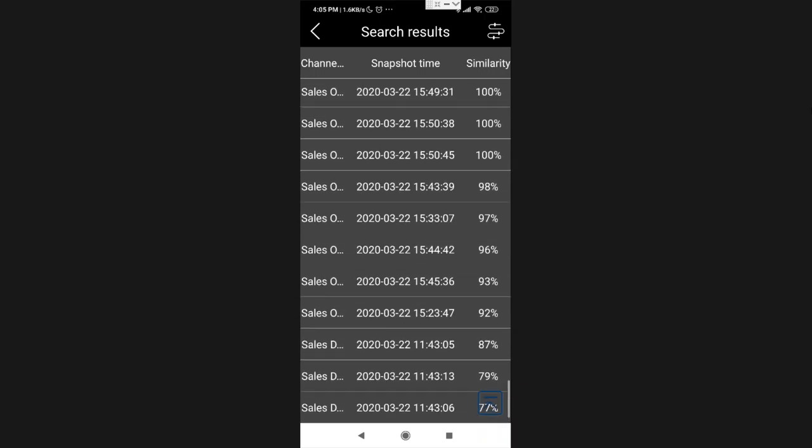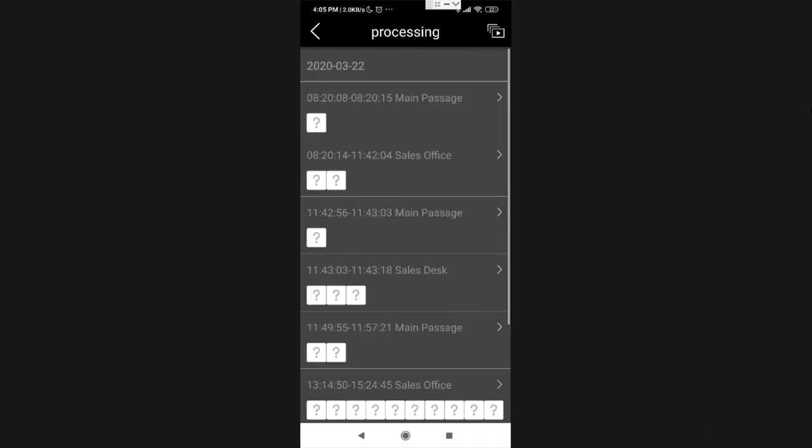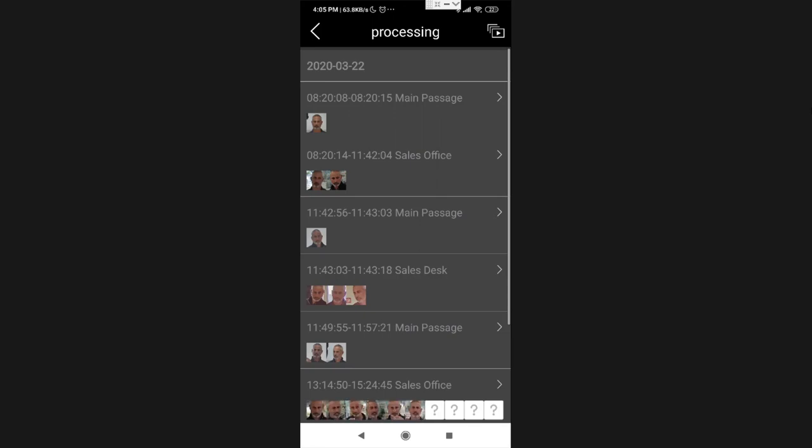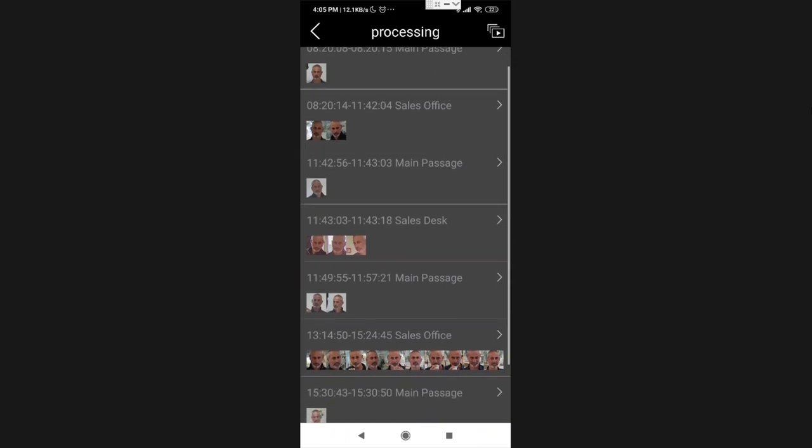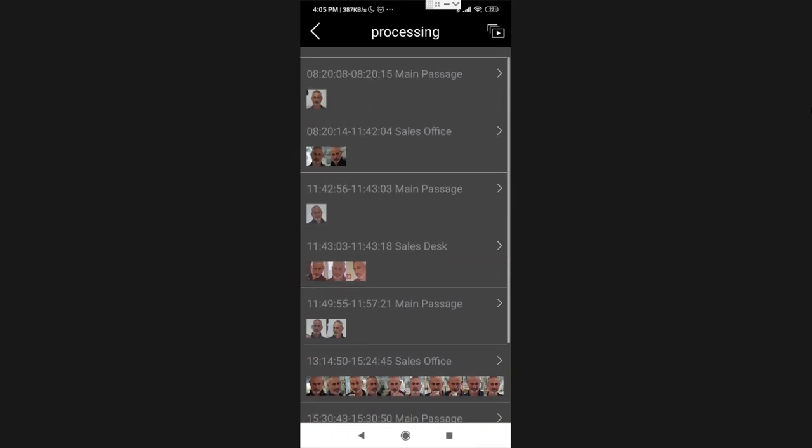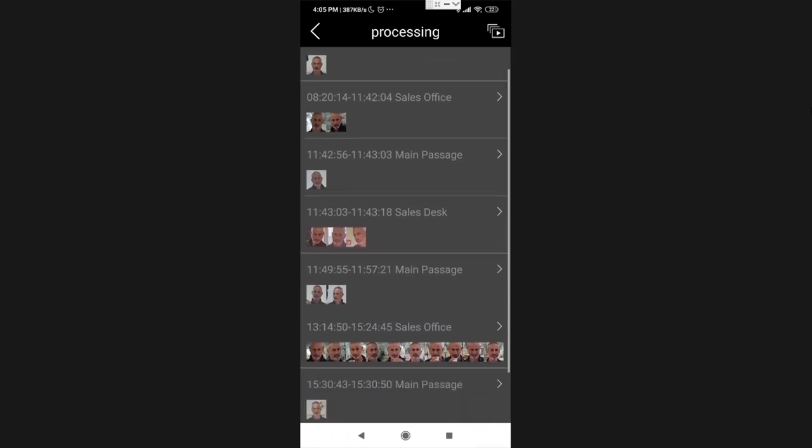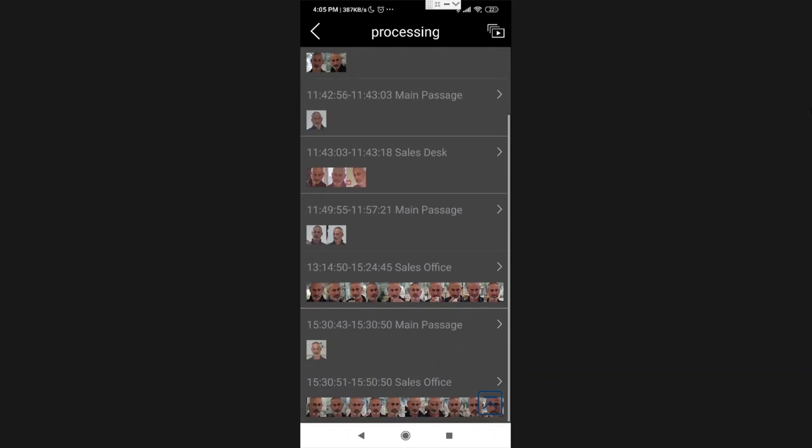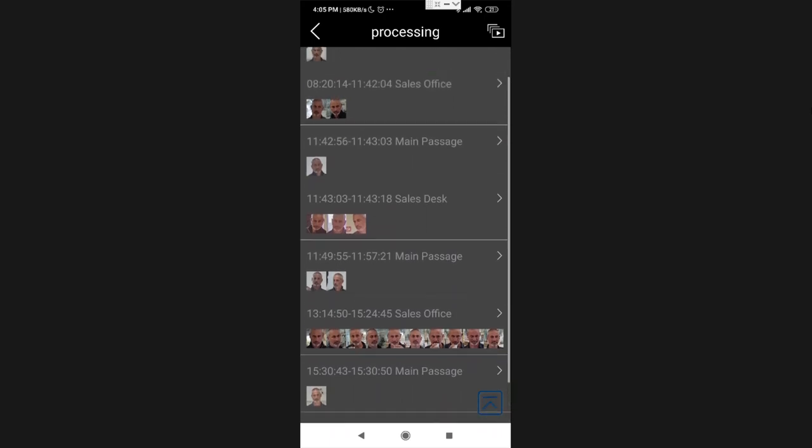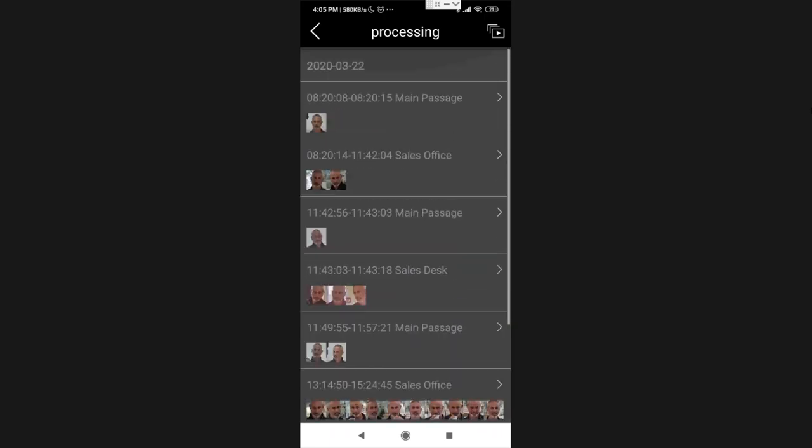More than that, I can press this button right in the upper right corner. If I press it, you will see that I can see all of the results today, the 22nd of March 2020. I can see that he has been to the main passage from 8:20 and 8 seconds until 8:20 and 15 seconds. I can see same thing for the sales office. Basically, all of today's results are going to be here.